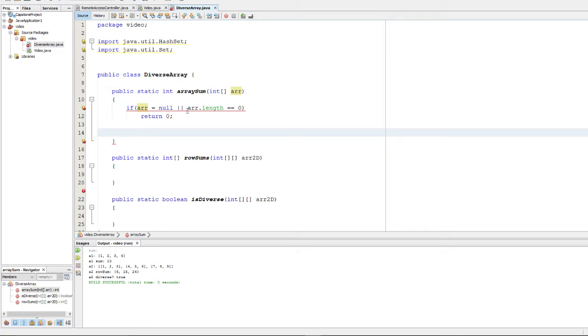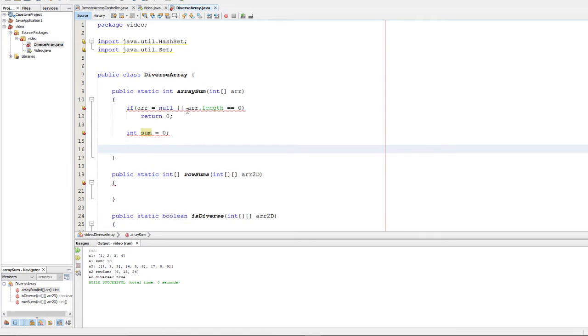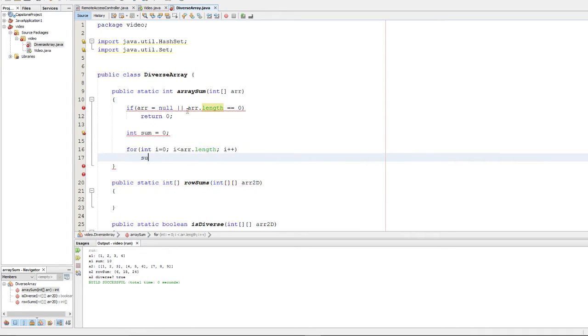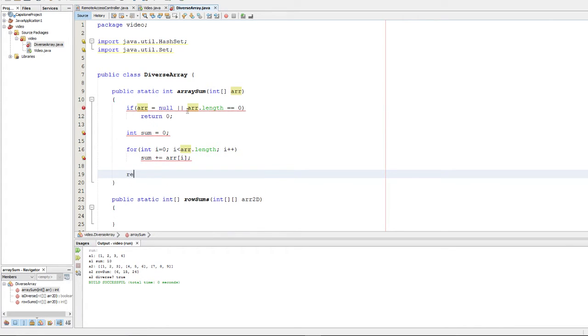So now that we've checked for errors, we can go ahead and compute the sum by initializing a sum variable and setting it to 0. Then what we're going to do is we're going to make a for loop, and we're going to iterate from 0 to the length of the array. And we're simply going to add into the sum variable each element. And once we've done our addition, we're simply going to return our sum.